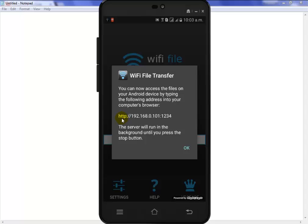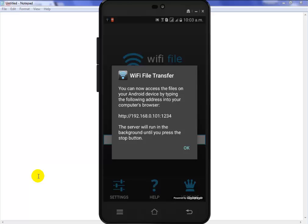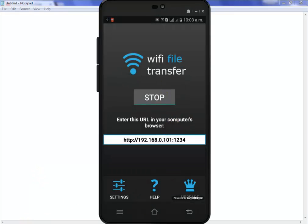After that you can see a specific URL. You can see HTTP 192.168.0.101 colon 1234. Now note this number - 192.168.0.101 colon 1234.